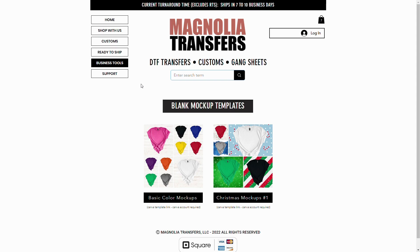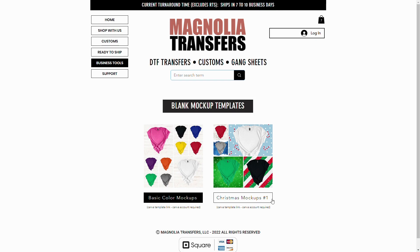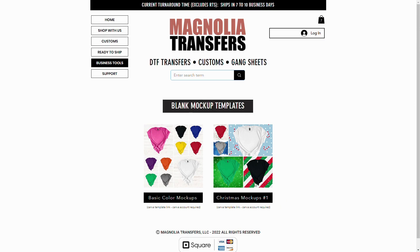In this tutorial, we're going to be working with Christmas Mock-ups number one collection. These mock-ups are already made in a template on Canva.com. So all you will need to do is just copy and paste the transfer image onto the mock-up and then save. Since we're working with the Christmas Mock-ups number one collection, I will go ahead and click on that link.